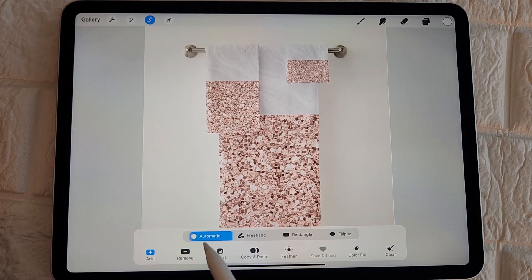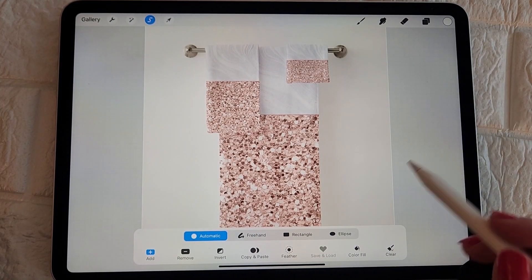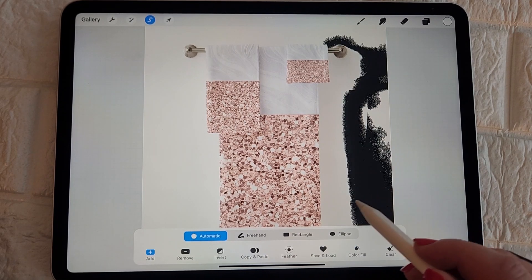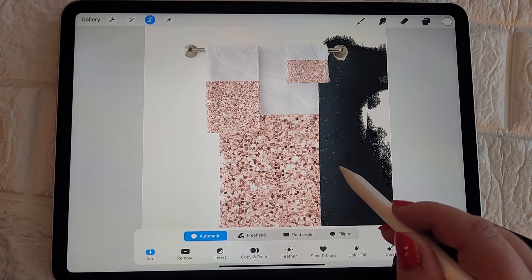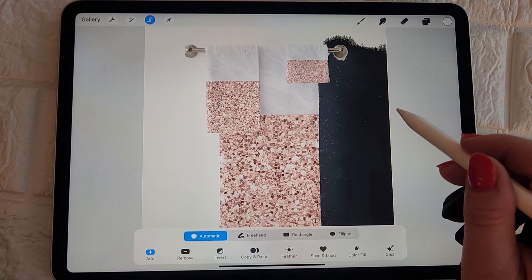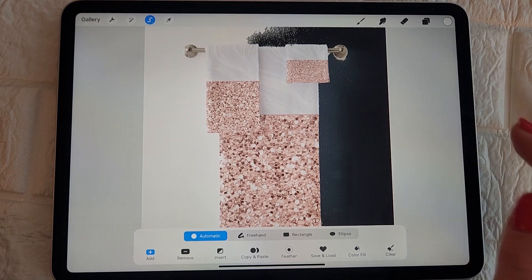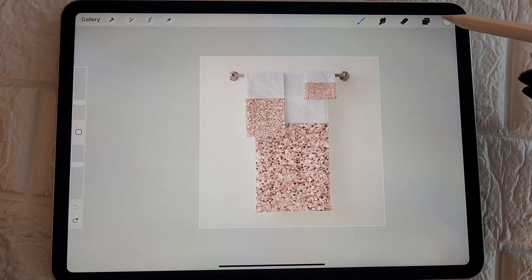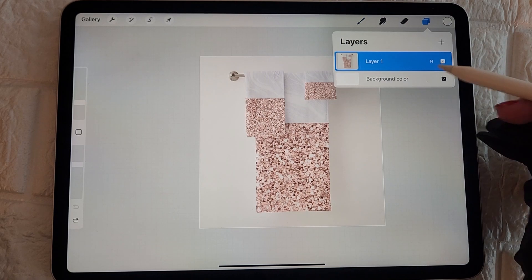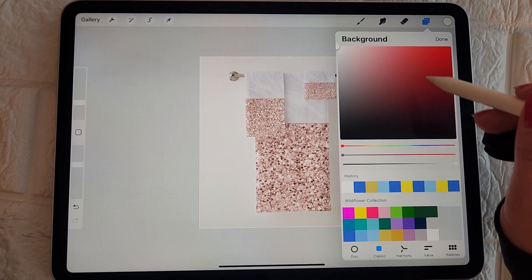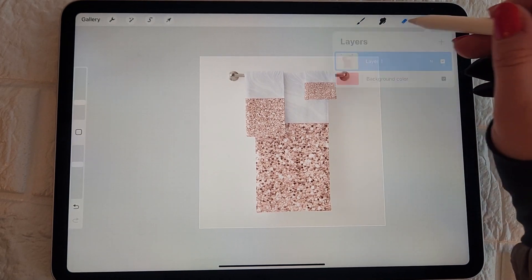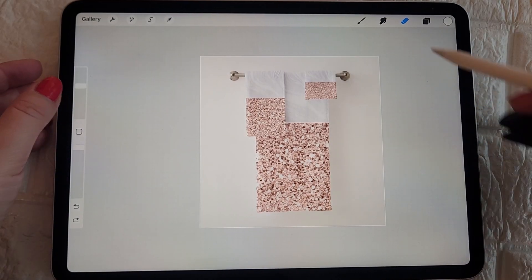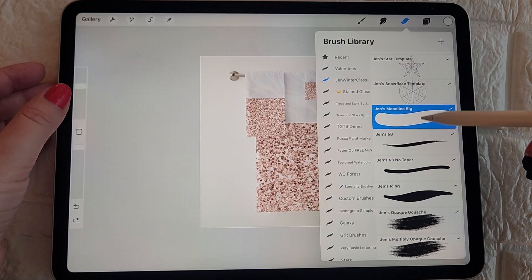Here I just tried to select the background using the selection tool and it didn't really work for this particular image, just because there's so much white in my design and then the background is also white. So if you had a product with a design that was more contrasting against the background, then you should be able to do it this way just by using the selection tool.